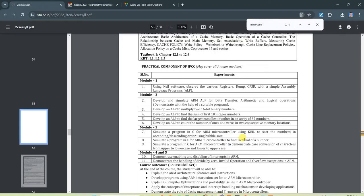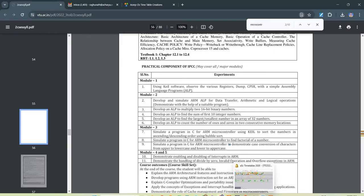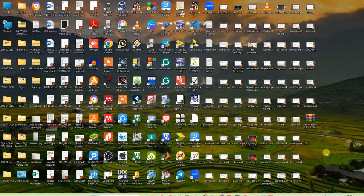I am going to explain this for the LPC 2148 microcontroller using Keil4 for this demo. Keil4 is actually not available for download now; you have to use an old version. I will share the link in the description of my YouTube channel so you can download it and practice at home.